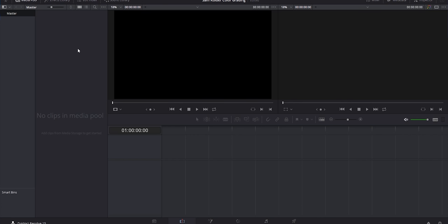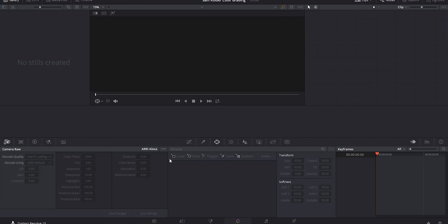Here we are inside of DaVinci Resolve. The first thing I want to mention if you're new to DaVinci Resolve: it is a completely free program. They offer the full version for about three hundred dollars, but the free version is incredible. DaVinci Resolve is essentially the industry standard for color grading, even in Hollywood, and pretty much all the tools in the full version are available in the free version as well.